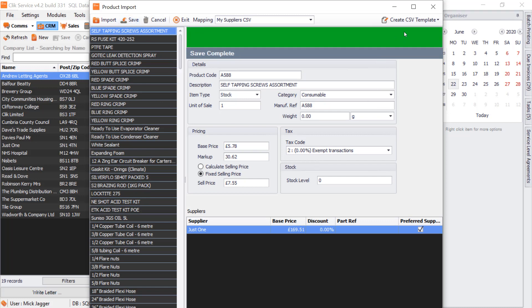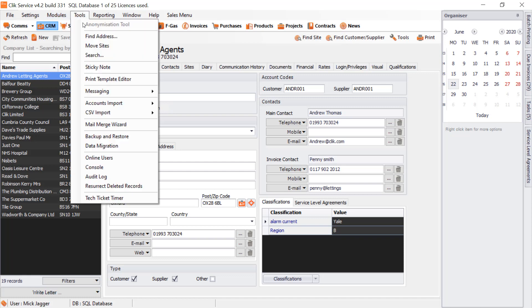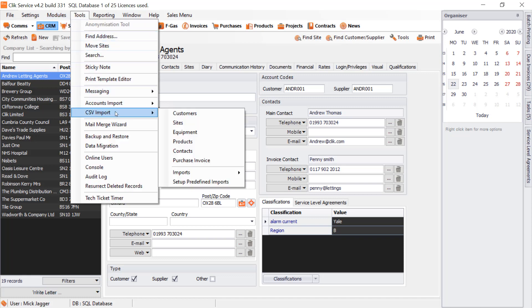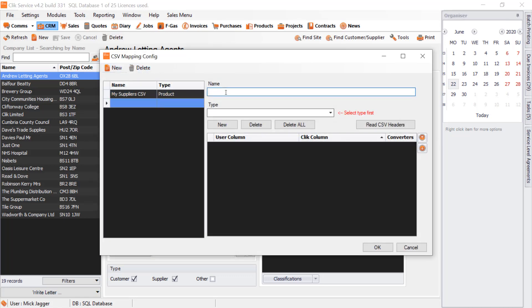I want to go further and talk about how we might use this for an equipment mapping exercise. Our previous database had lots of equipment we want to put into Qlik. The CSV means we'd have to copy and paste between files, but we don't want to do that. We're going to click Tools, CSV Import, Setup Predefined Imports, click New, and put in My Equipment CSV.